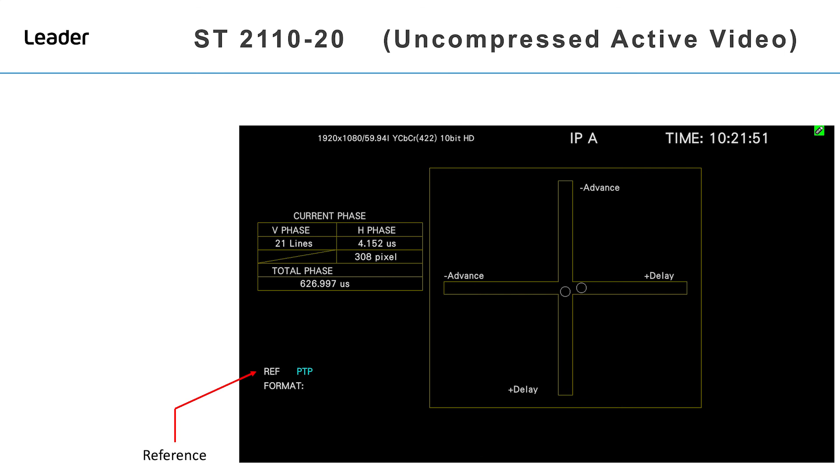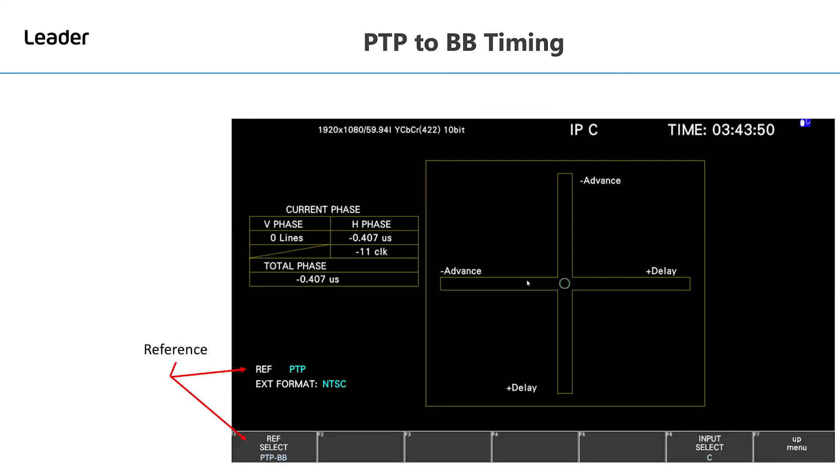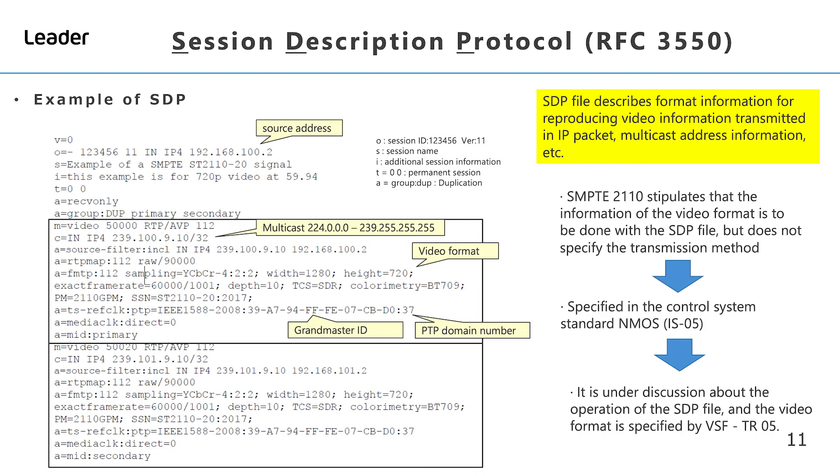As well as displaying a timing reference based upon PTP, there is also a requirement in hybrid environments to display a reference to the black and burst signal. The session description protocol RFC 3550 is a file that describes format information for reproducing video information transmitted in IP packets, multicast address information, etc.